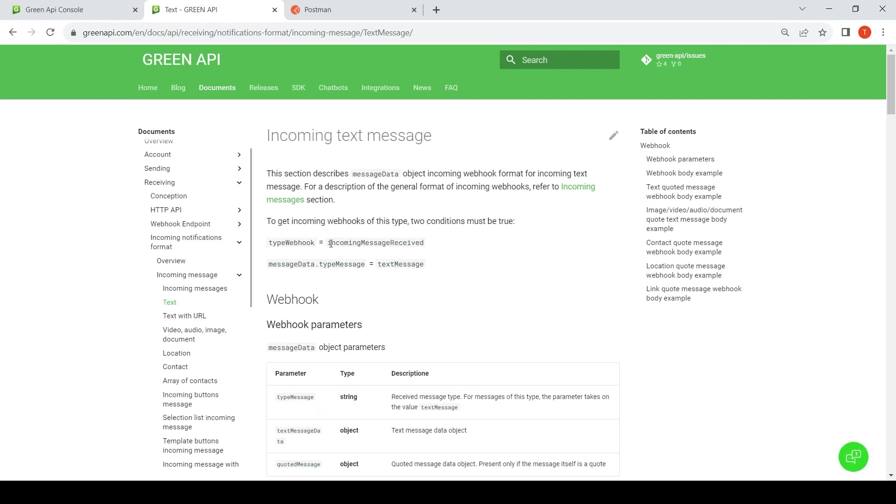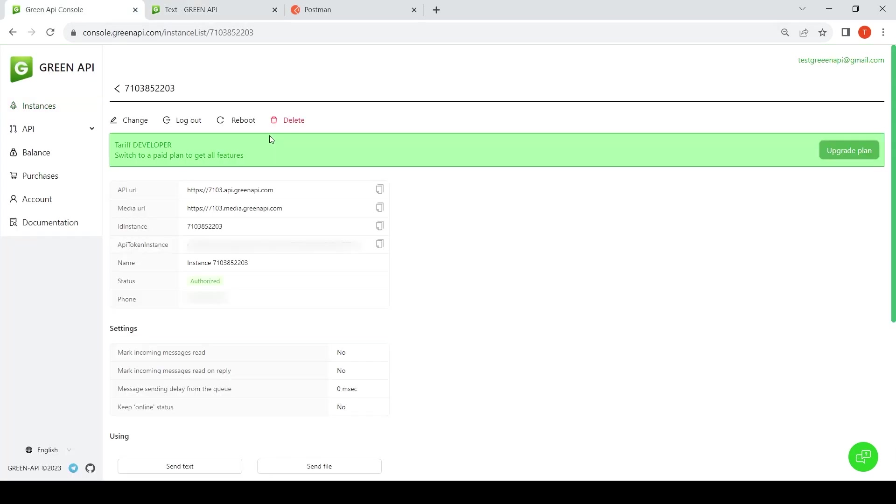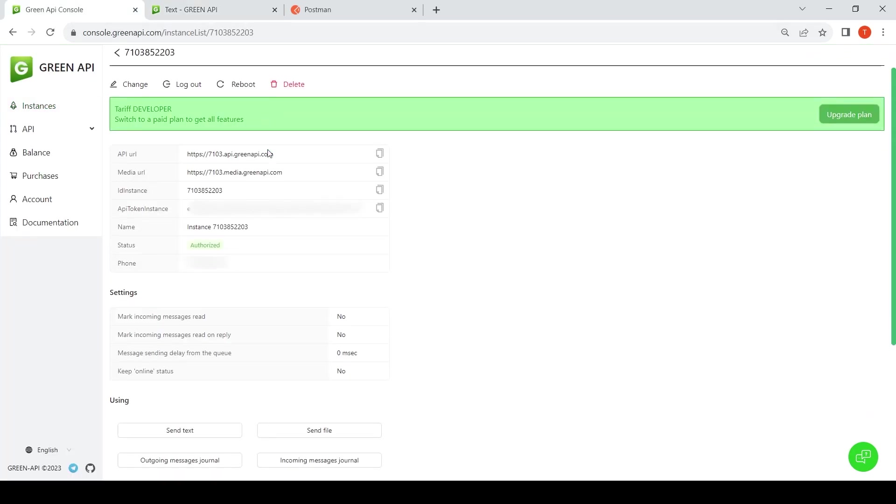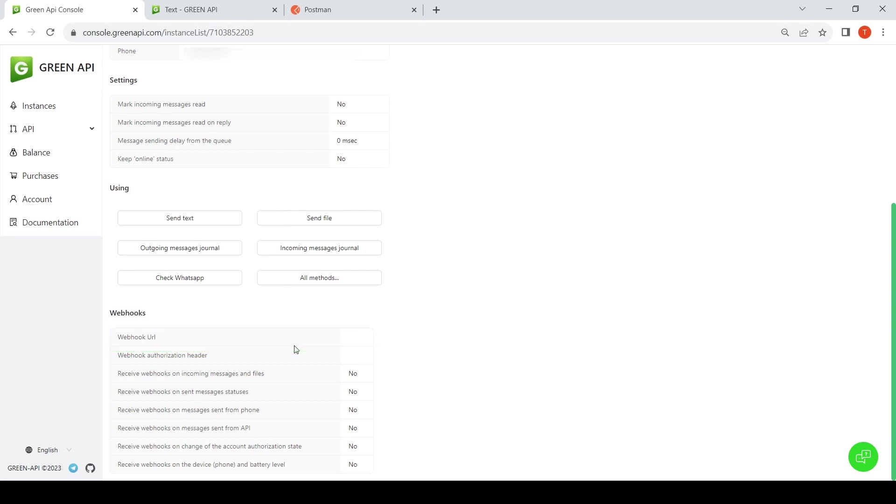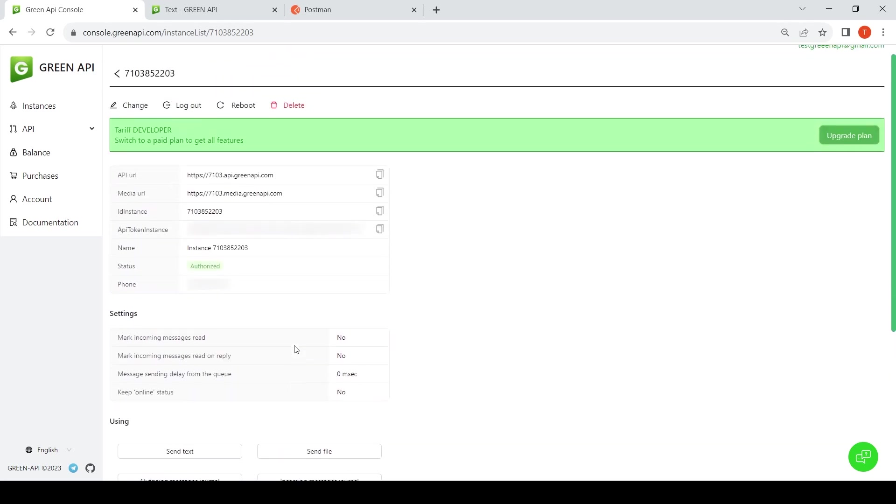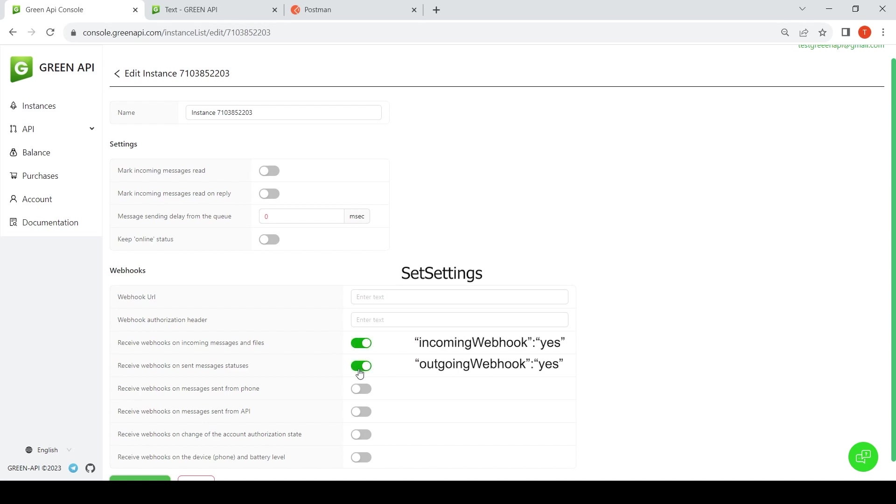Let's try receiving a notification. Configure your instance to receive notifications and go to your personal account. If you are using the HTTP API technology in the instance settings, the URL string must be empty. To receive notifications, you need to enable the type of notification you are interested in. All notifications are disabled by default in your personal account or through the set settings method. The most commonly used settings are to receive notifications about incoming messages, the status of sent messages, and changes in account authorization status.